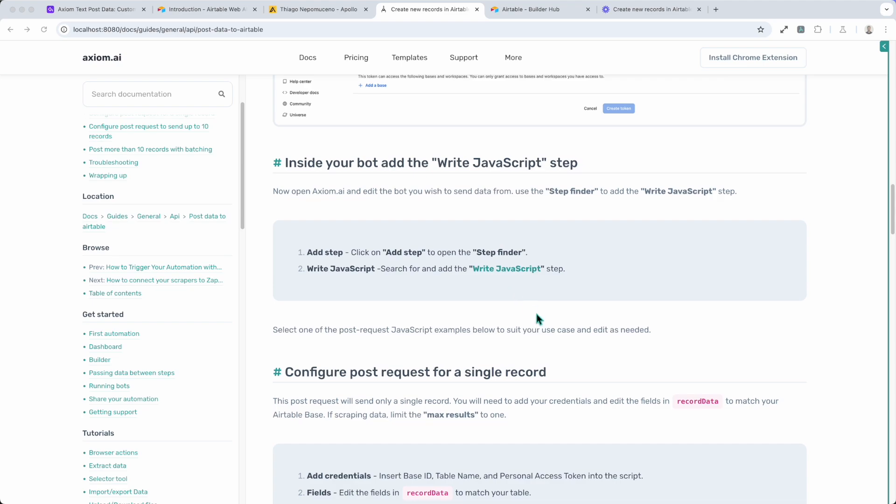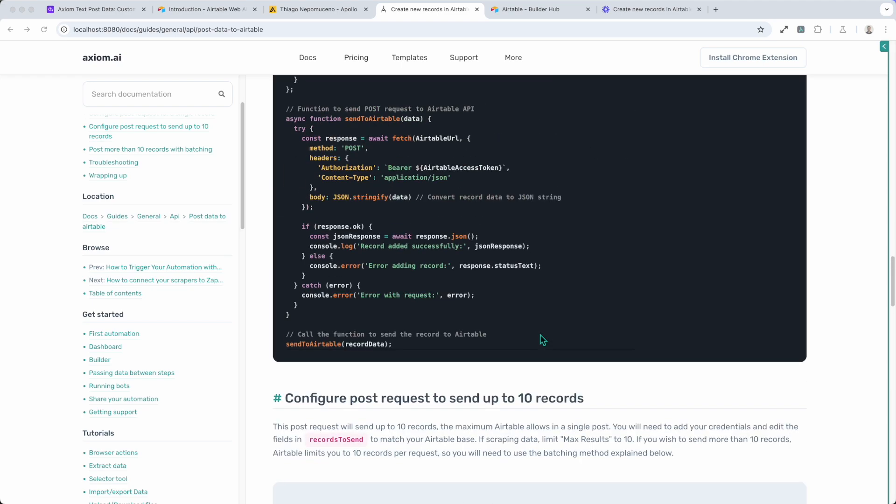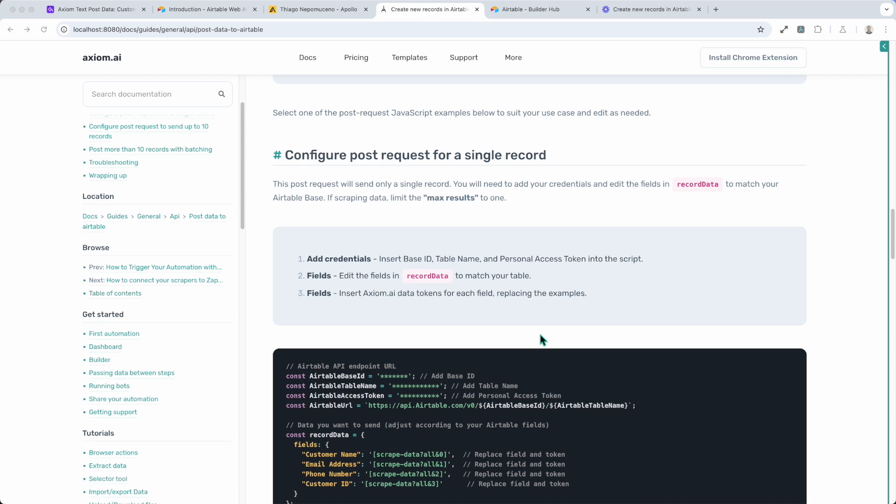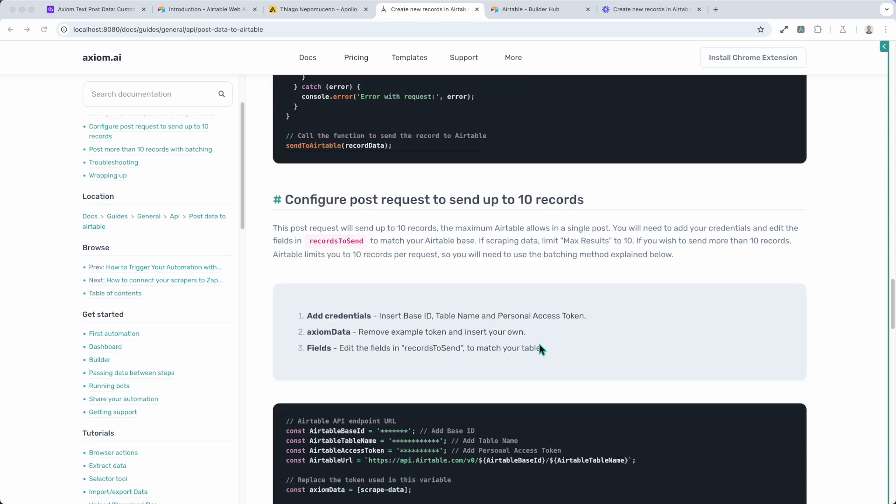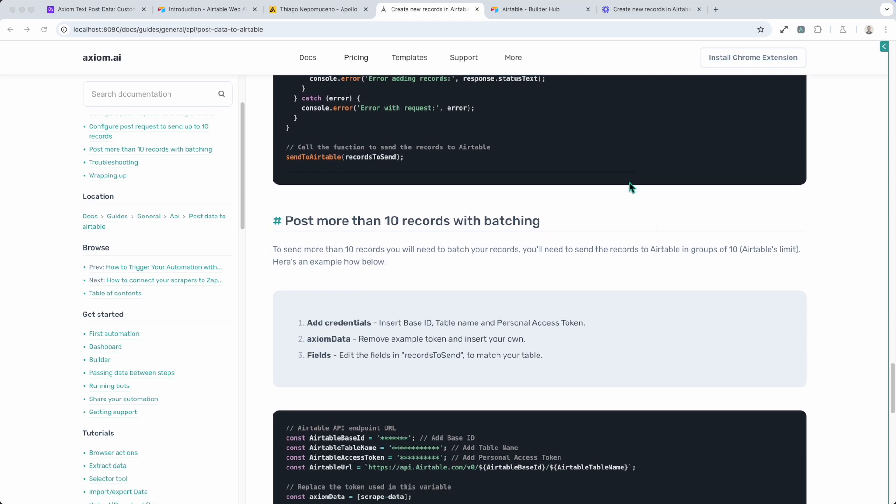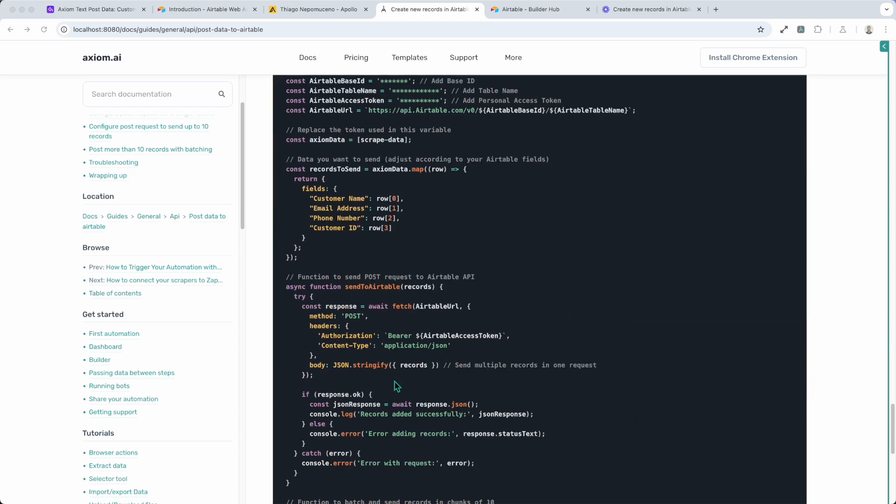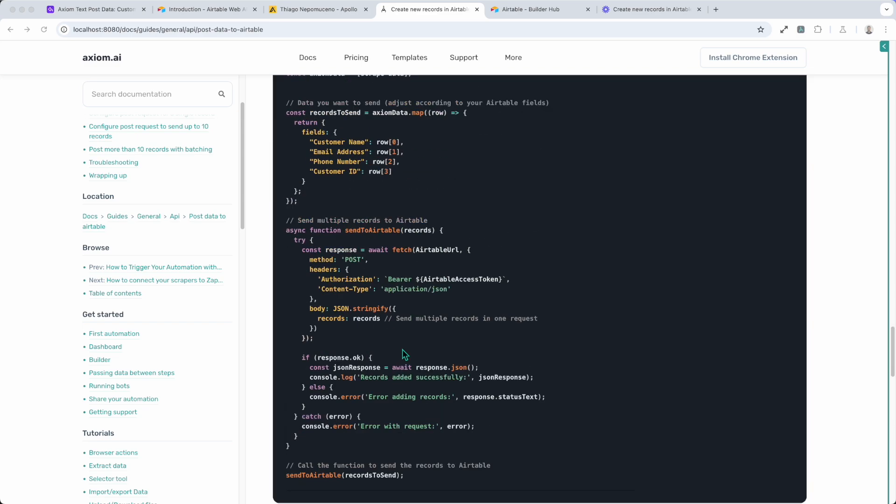Obviously in this guide we've got examples of post requests for you to use where you can post a single record up to 10 records. By the way, Airtable have a maximum amount of 10 records per request, a limitation on their API. But we also show you a batching method that allows you to bypass that.